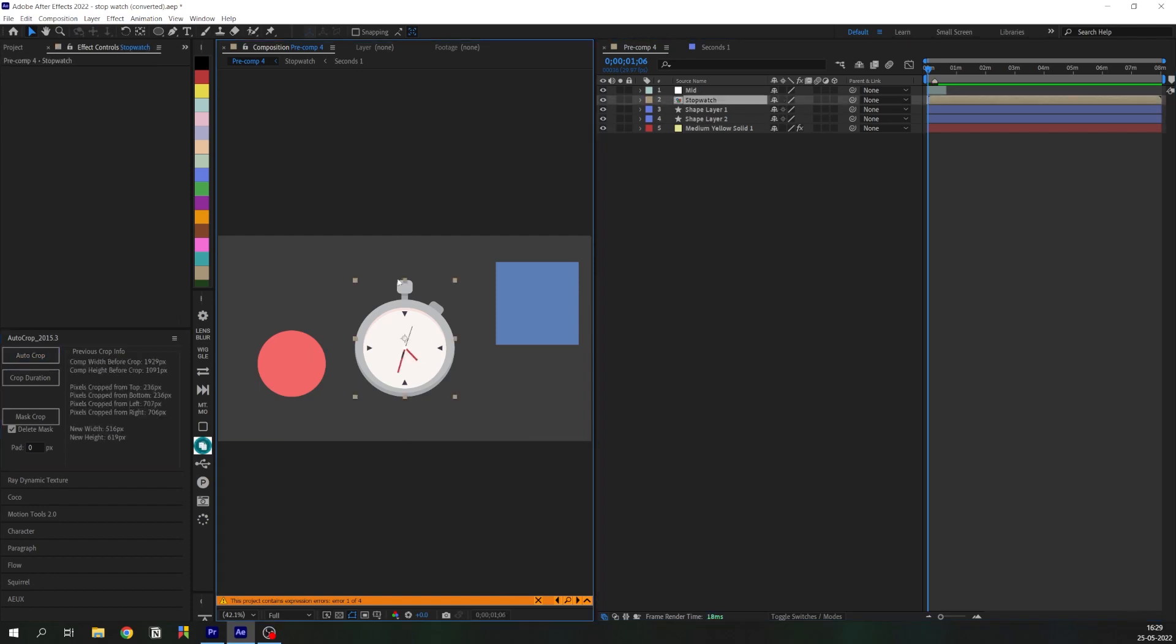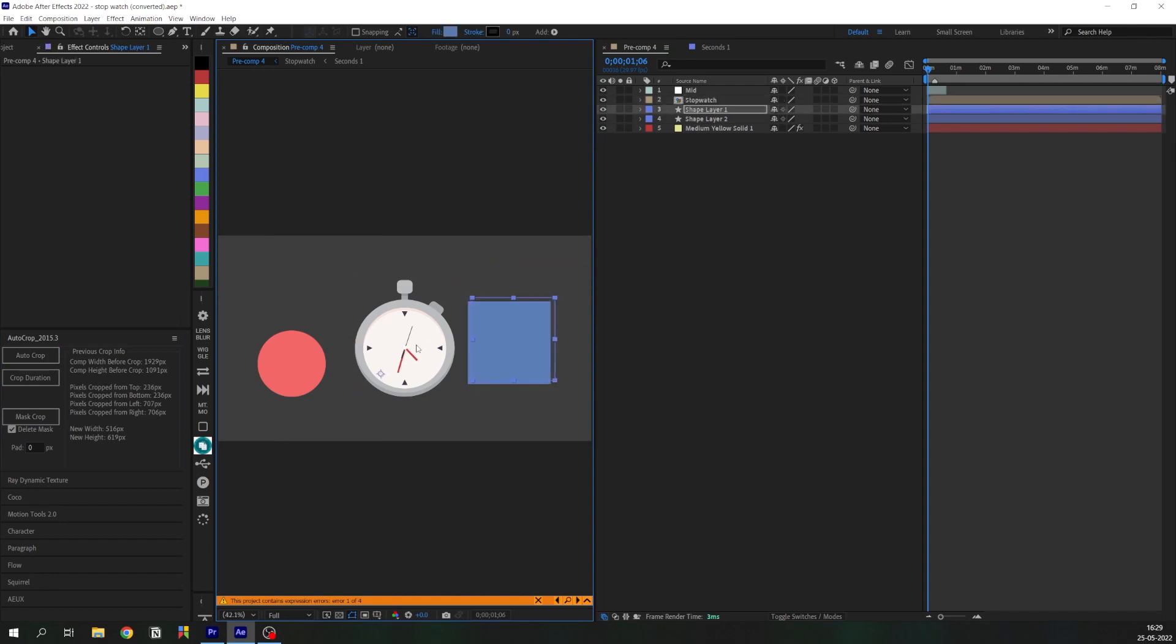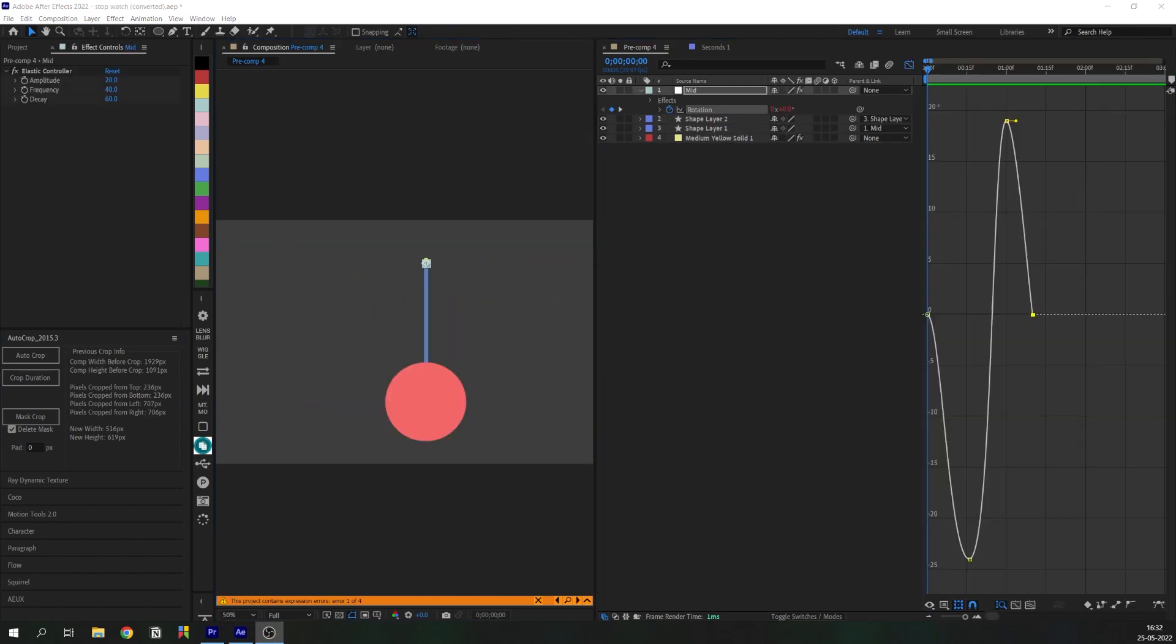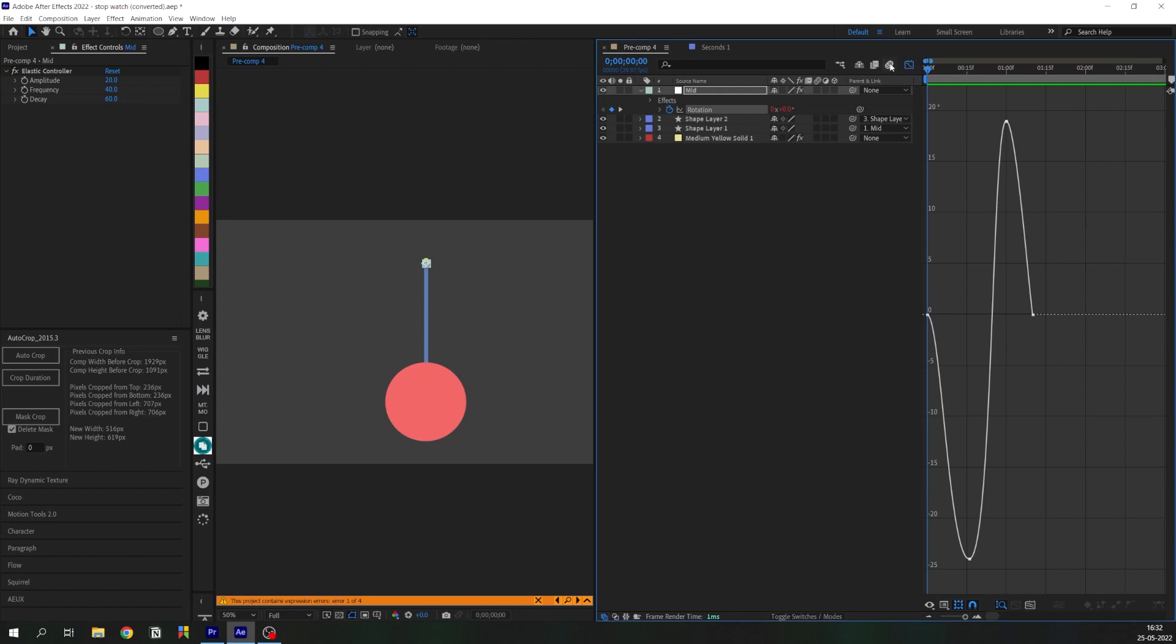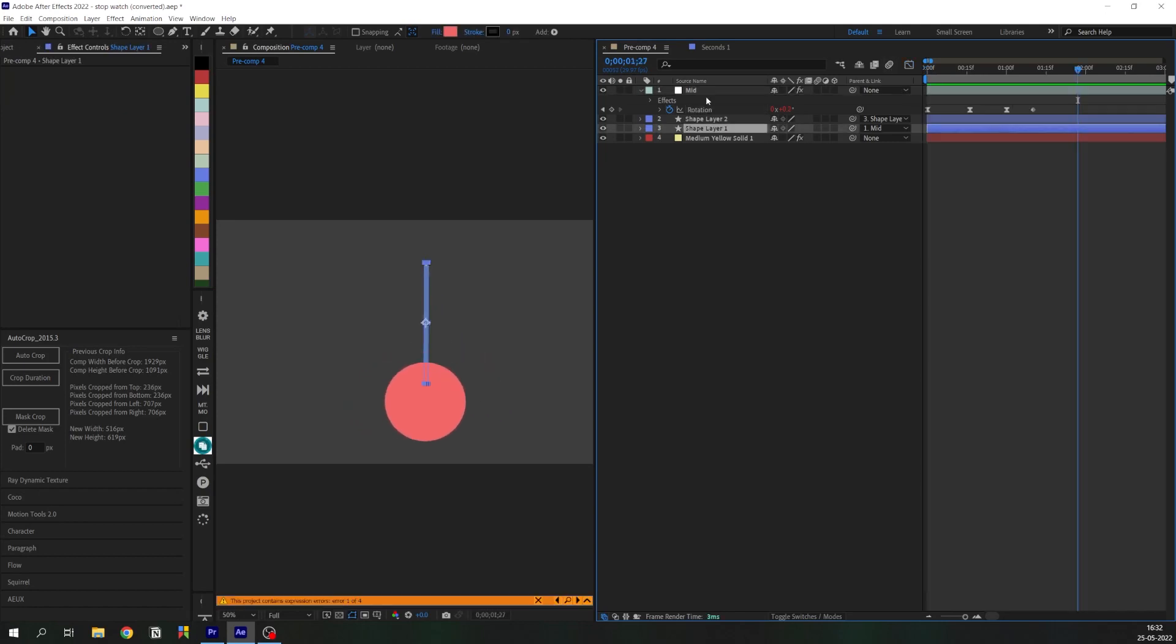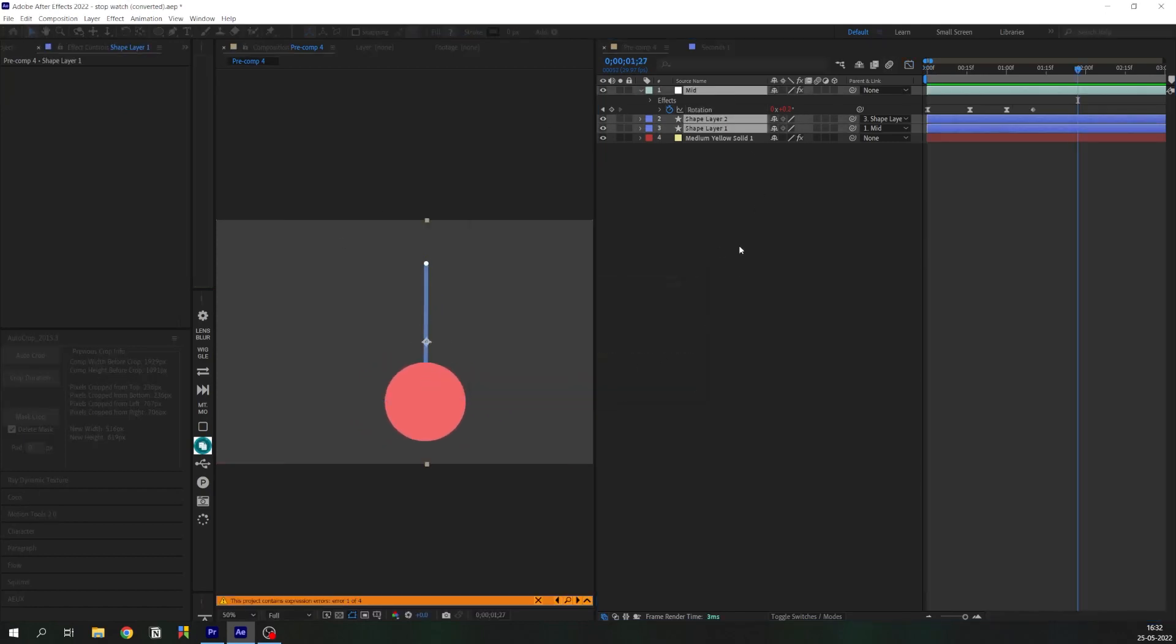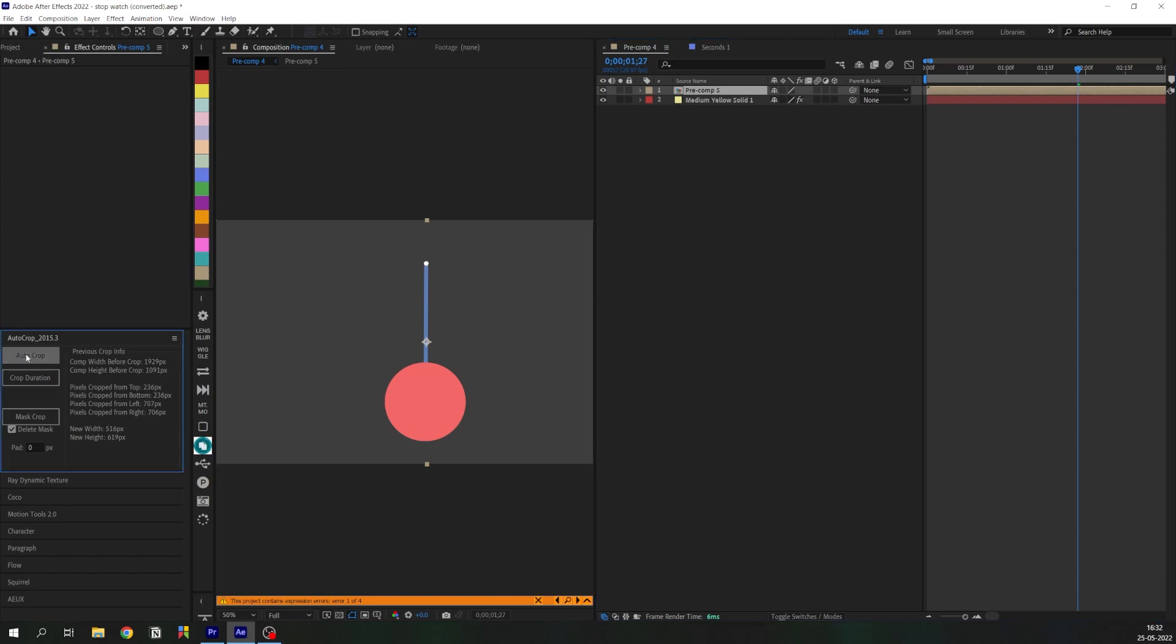So what Auto Crop does is it crops this precomp into the size of its contents, and this obviously saves a lot of time because otherwise we have to go into the precomp and change the comp settings.